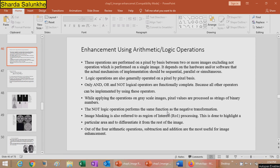Welcome to image enhancement part 3. In this part we are going to study different enhancement operations using arithmetic and logical operations. These operations are performed on a pixel-by-pixel basis between two or more images. The actual mechanism of implementation — sequential, parallel, or simultaneous — depends on the hardware or software.